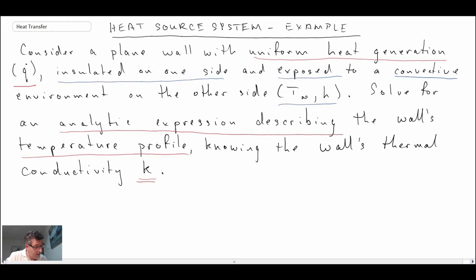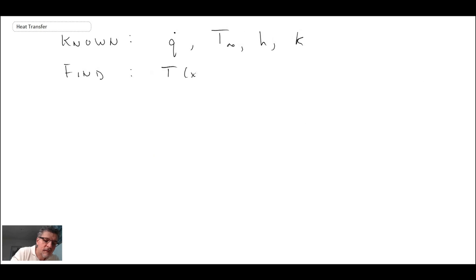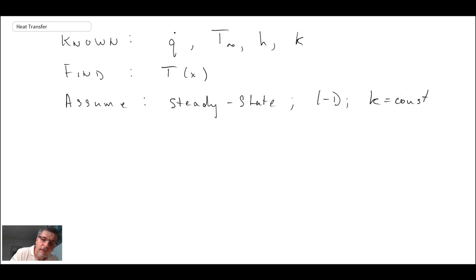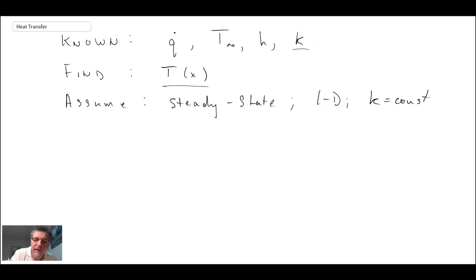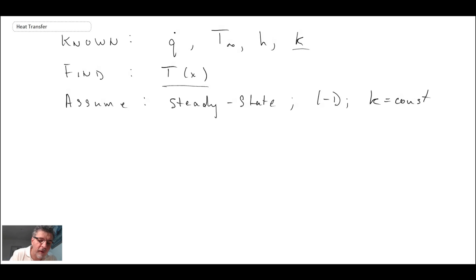We'll begin by writing out what we know. We'll come up with a schematic and then work through this problem. We know the internal generation rate, we know the convective condition, and we know the thermal conductivity. We're looking for the temperature distribution as a function of position. We will assume this to be a steady state problem, 1D, with constant thermal conductivity k, and we'll assume the wall has width L.